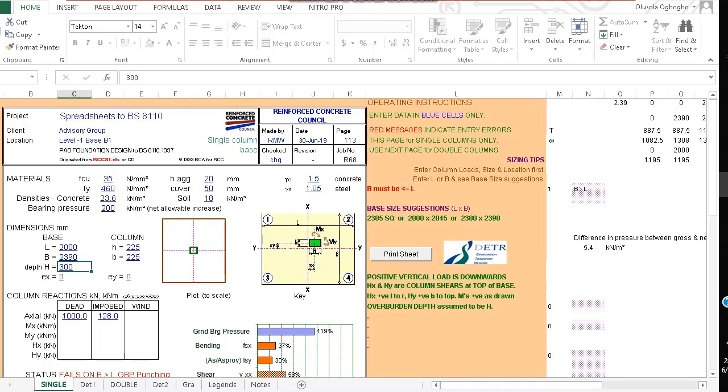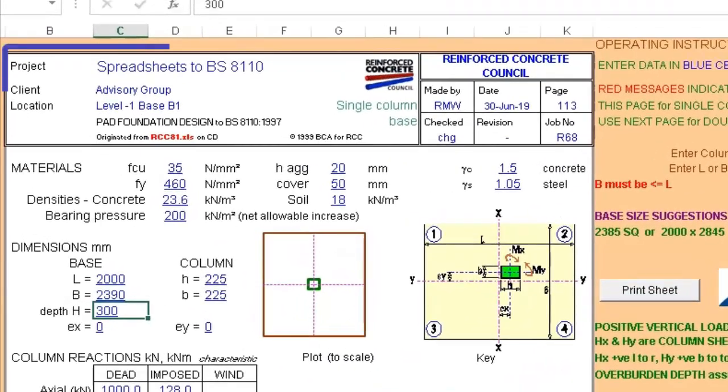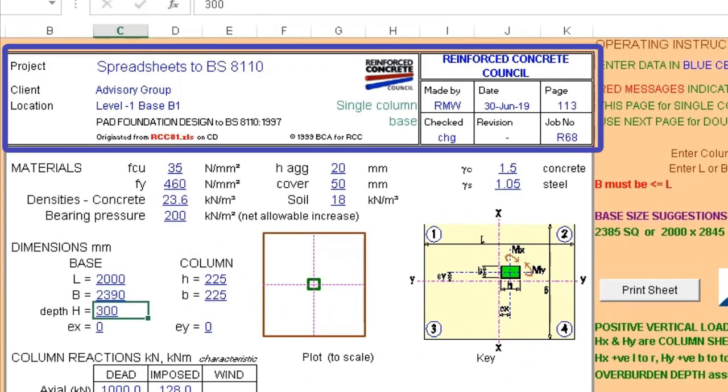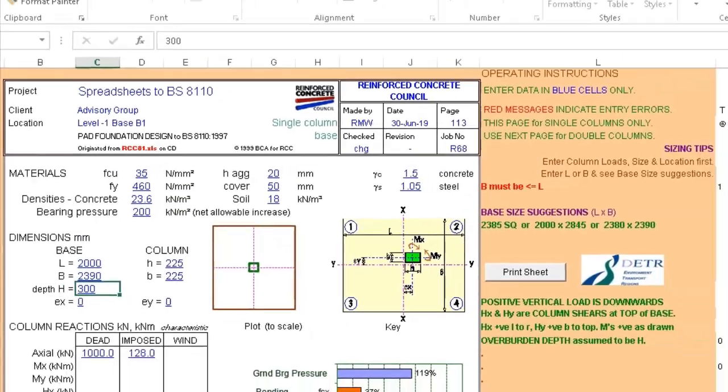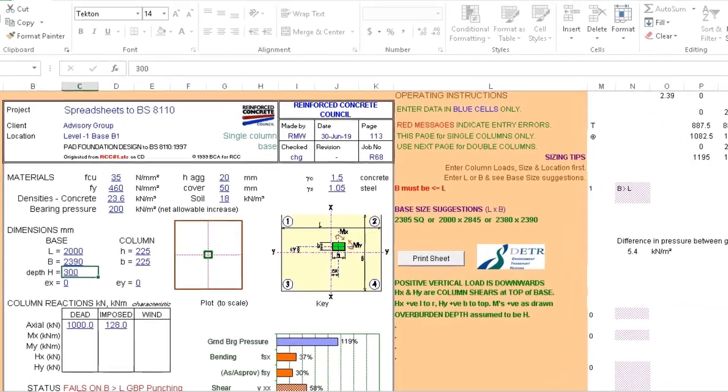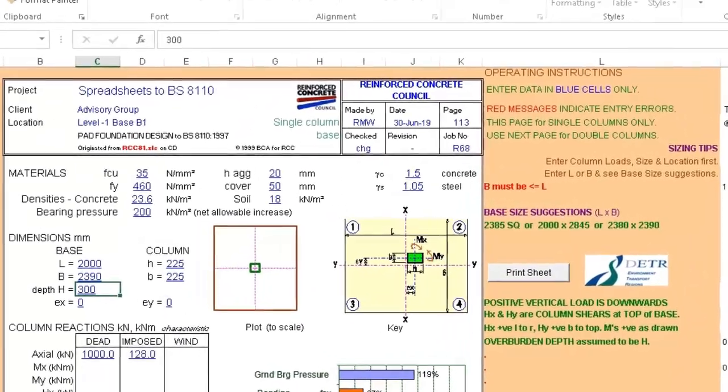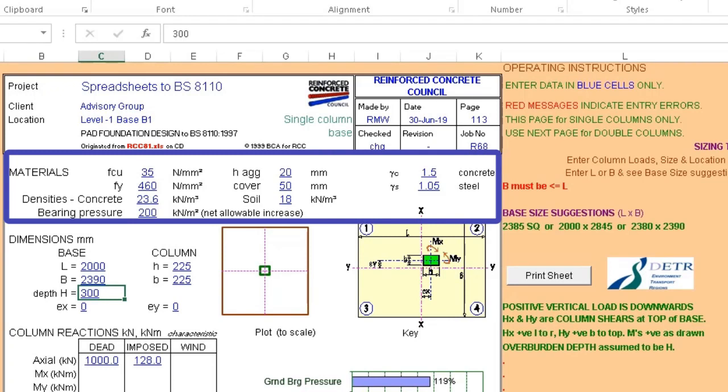You will enter data in blue cells. In the first section we have where we can input the project name, the title of the design, the date and so on.